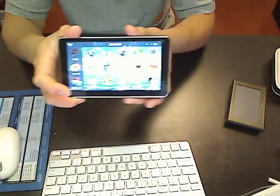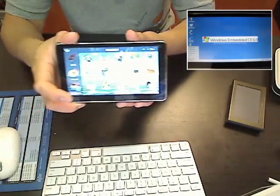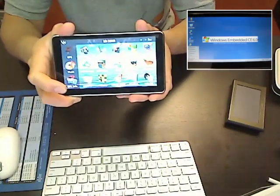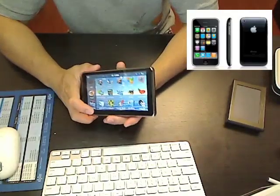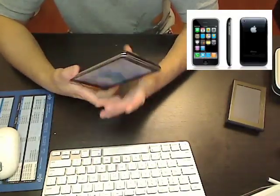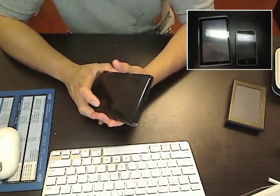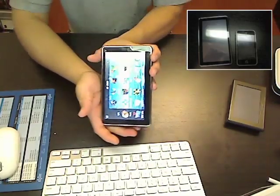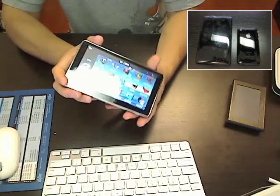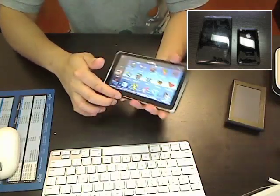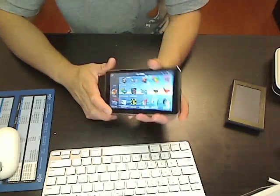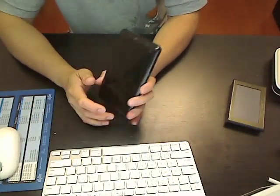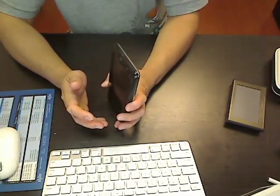It's powered by Windows CE 6.0 and it has a built-in FM transmitter. Looking at the device, it basically is inspired by the iPhone or the iPod Touch. It looks like an oversized iPhone or iPod Touch. It's got the same kind of bezel and general shape.